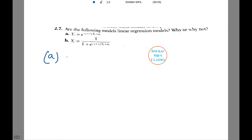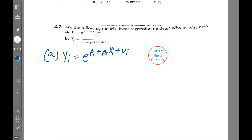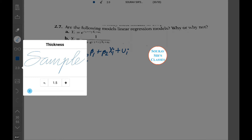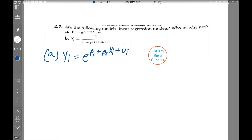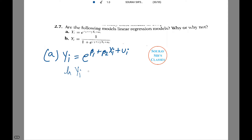Let's take the first one: yi equals e to the power beta1 plus beta2 Xi plus ui. Taking log on both sides, we get ln(yi) equals beta1 plus beta2 Xi plus ui. This is in fact a linear regression model.